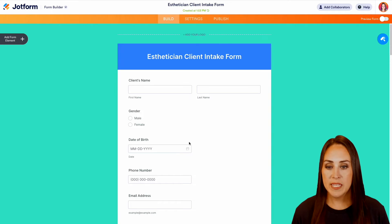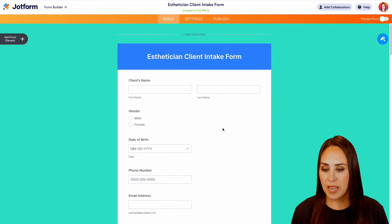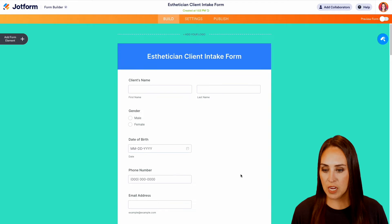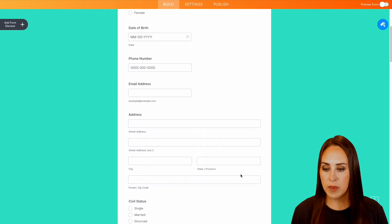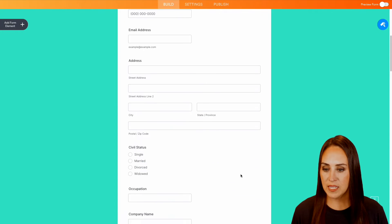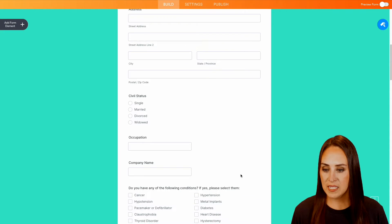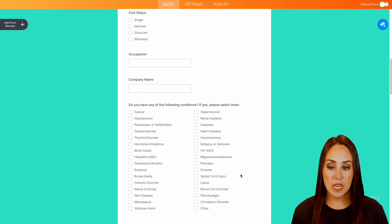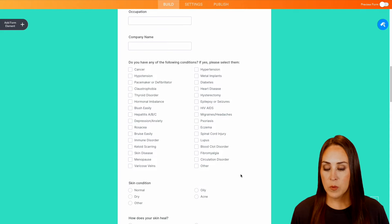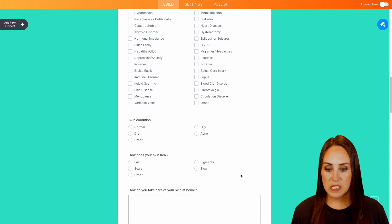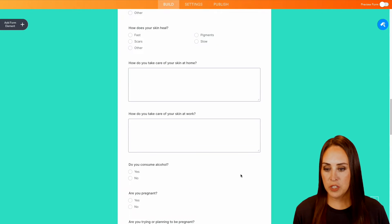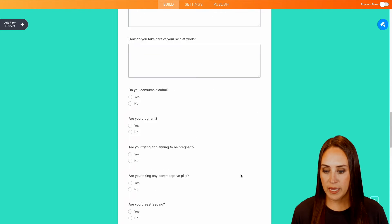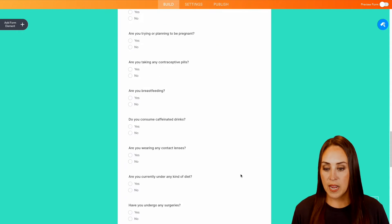So we can see we have their name, gender, date of birth, phone number, email, address. We have their status, occupation, company name. We have any conditions, lots of really good information that we are collecting here.